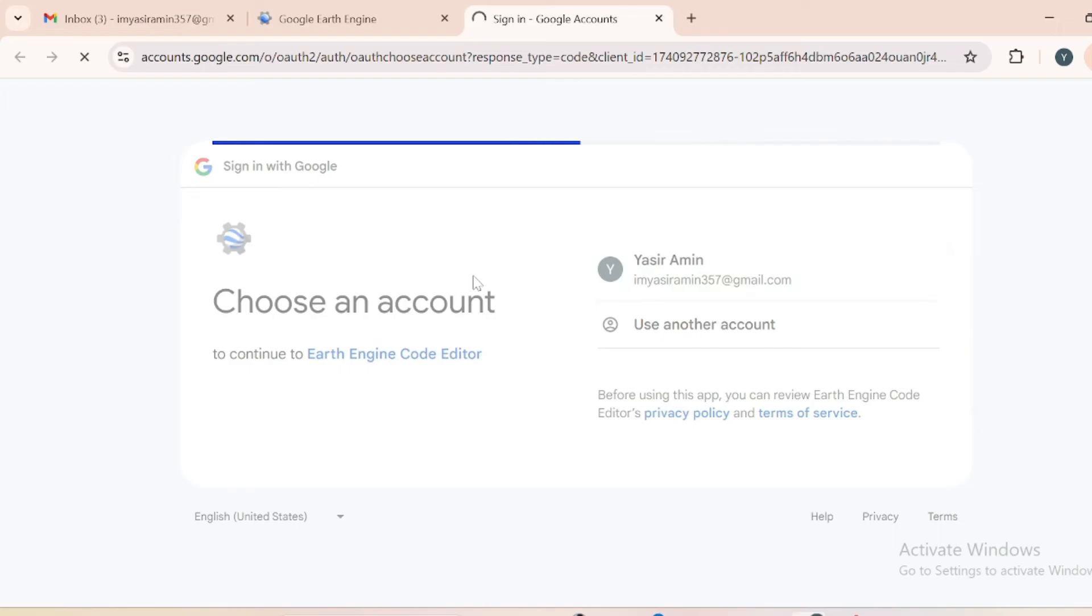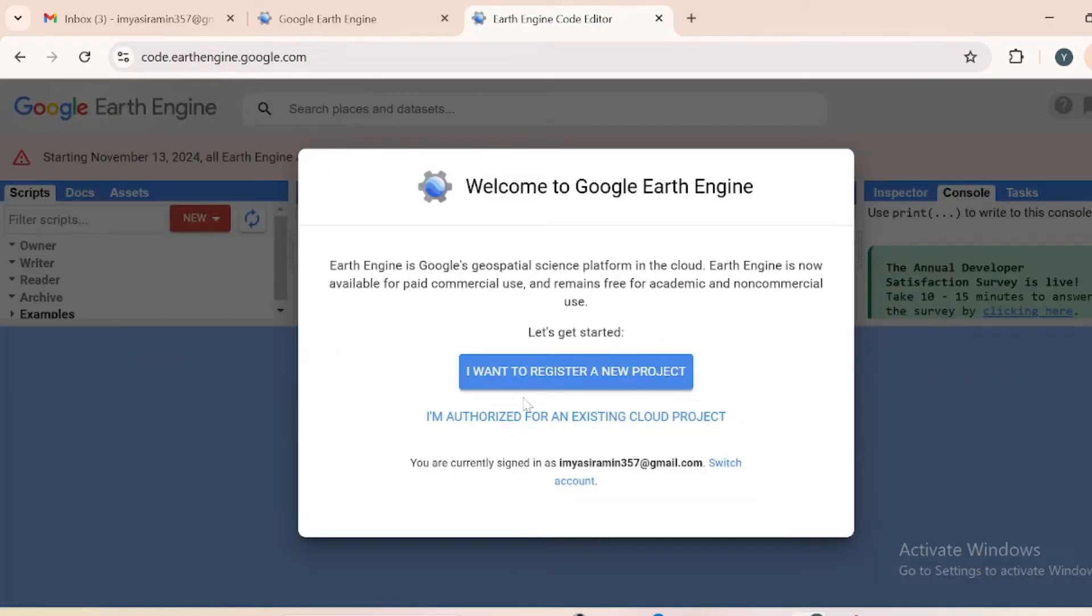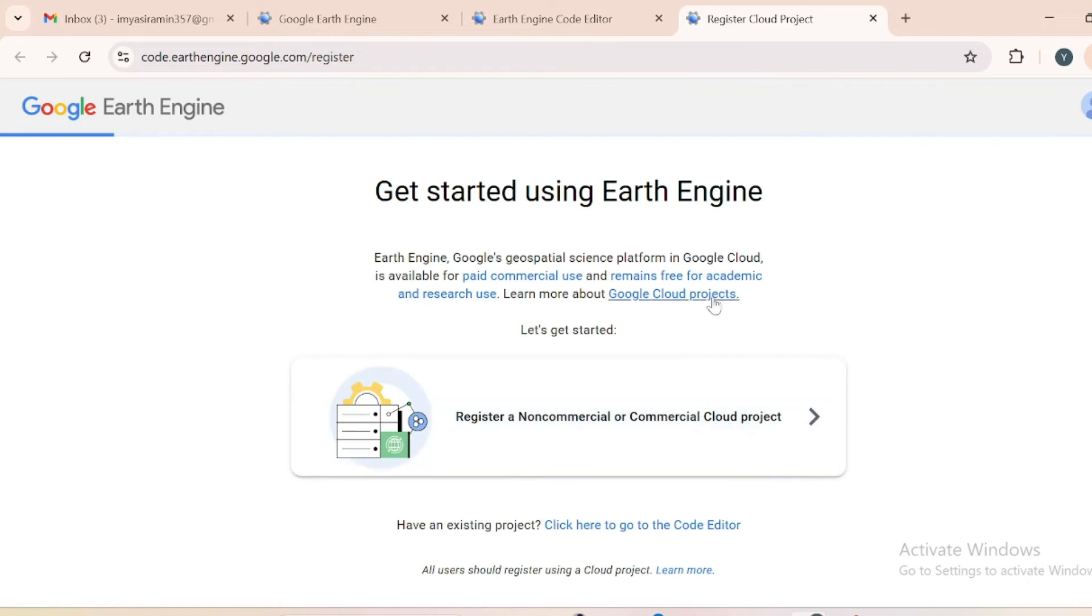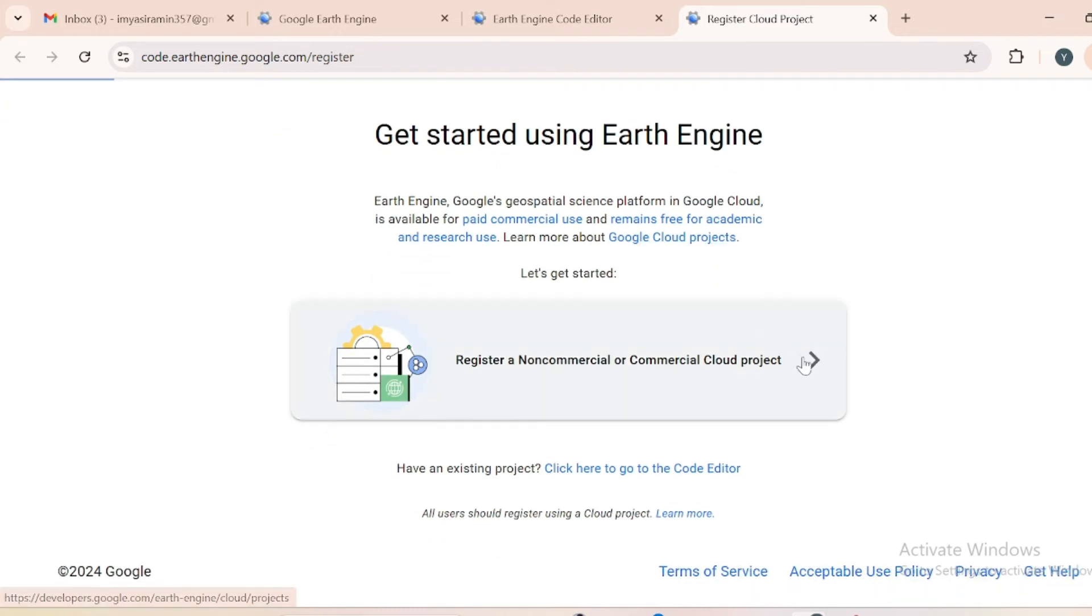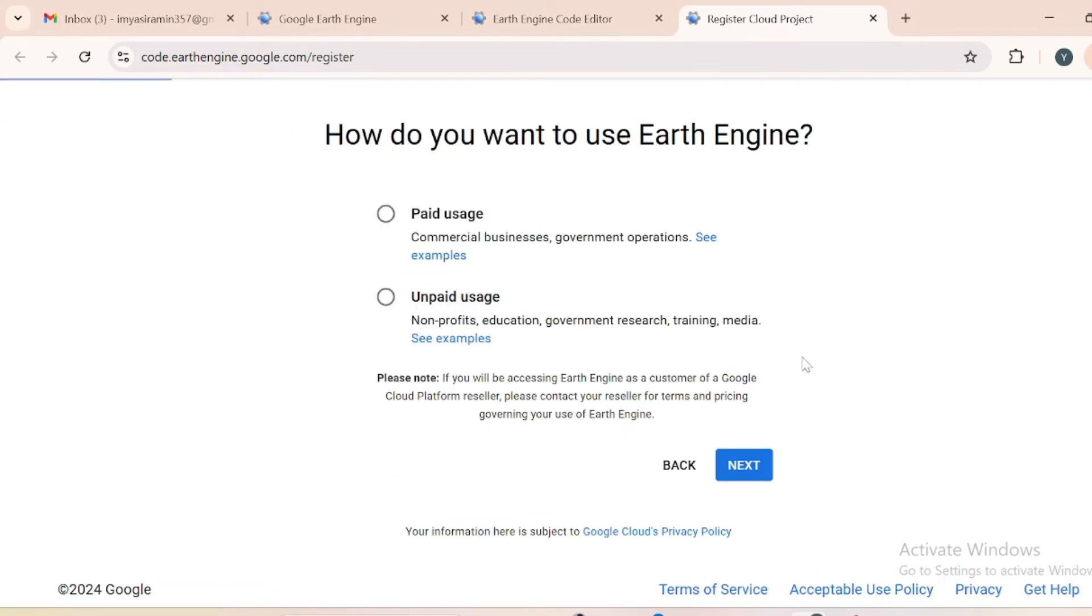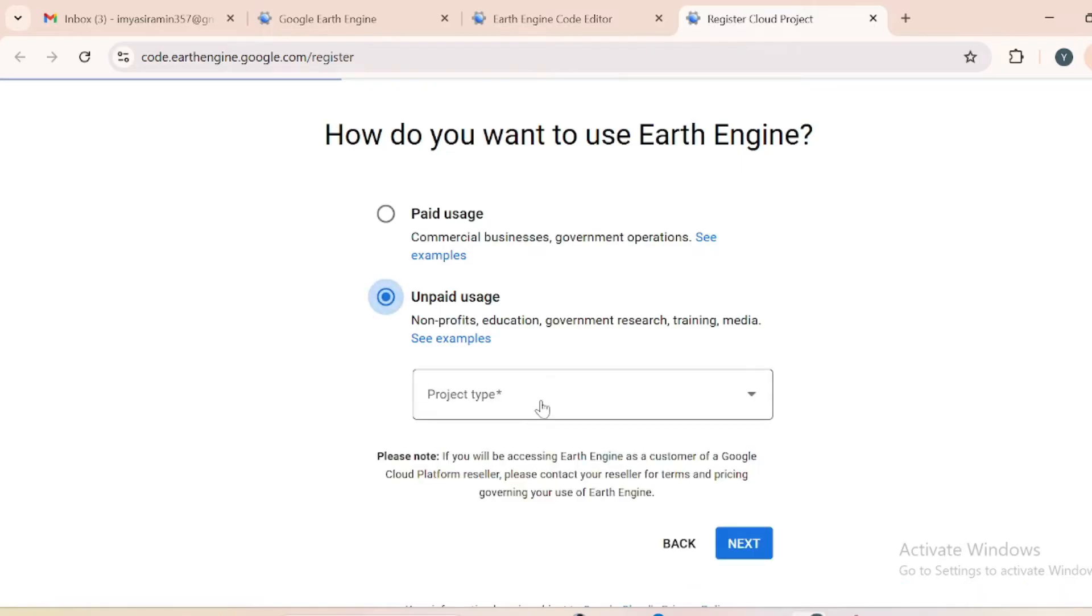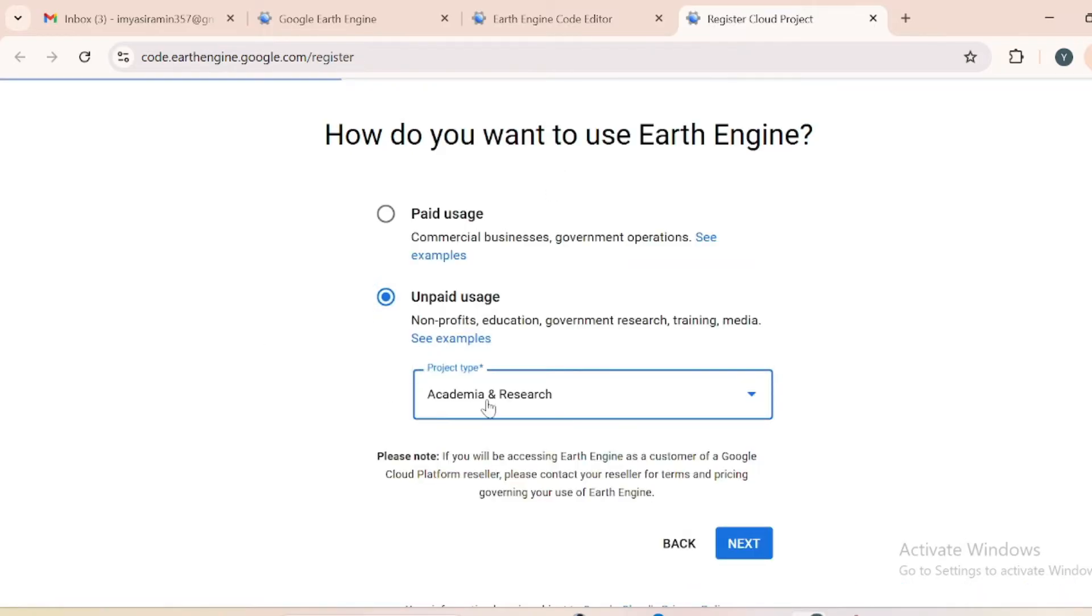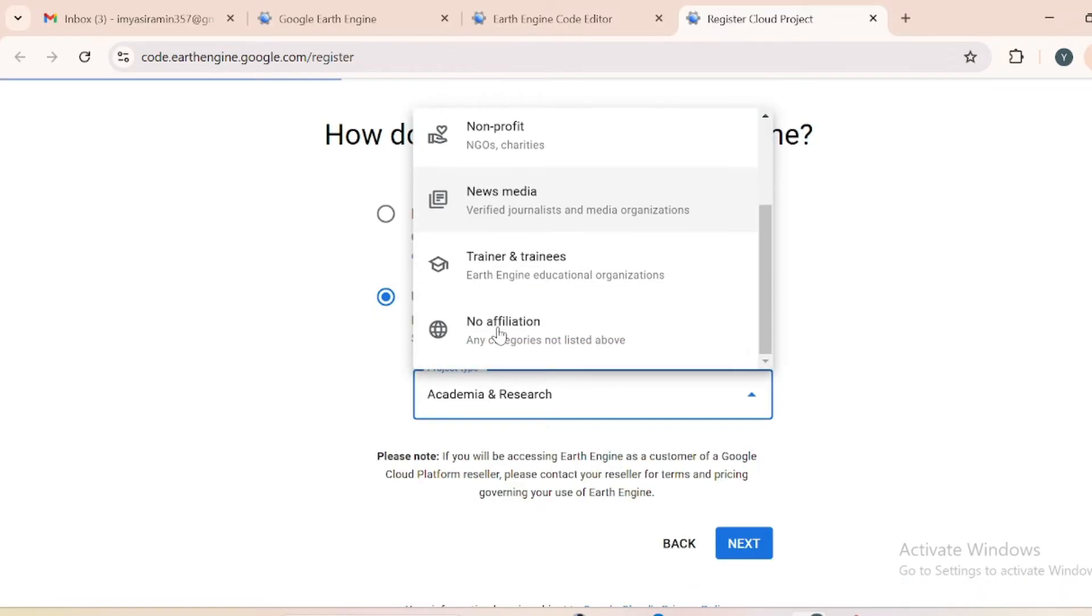After entering your Gmail, you will receive a window just like this. I want to register a new project and this will take you to another window. Just select this one and from over here select unpaid usage and your project type will be academic or research.